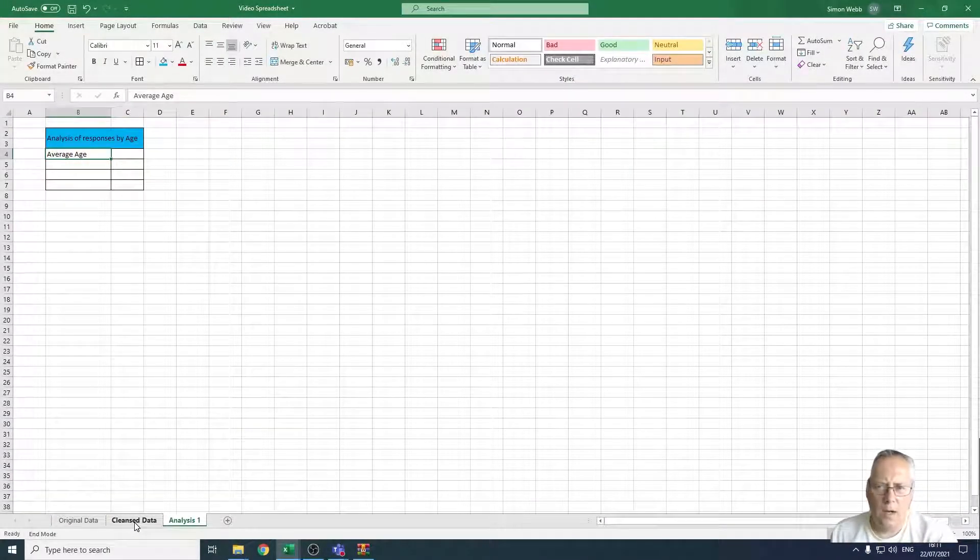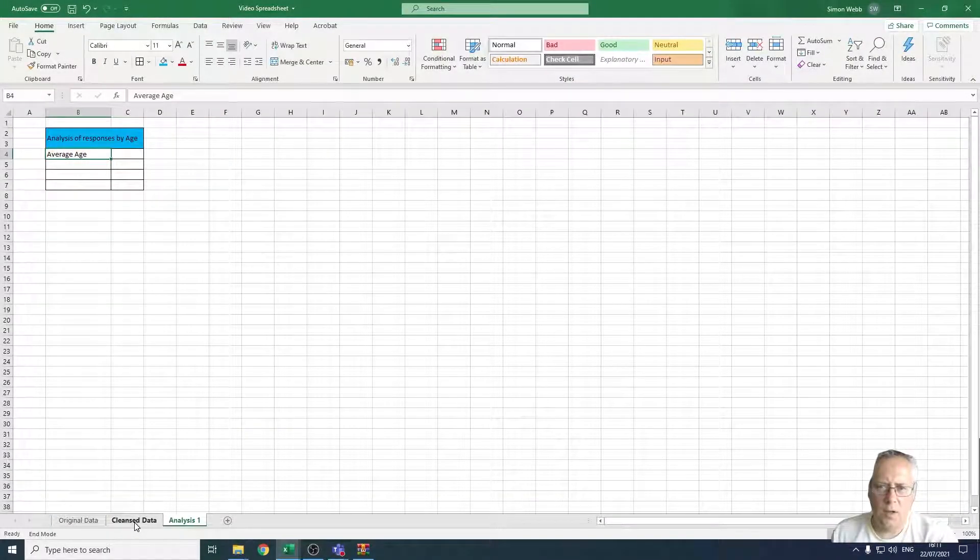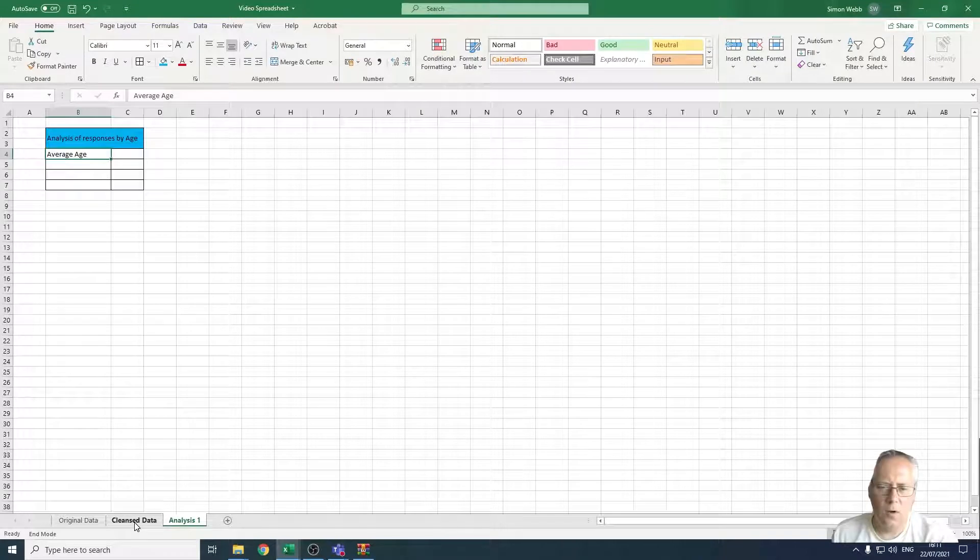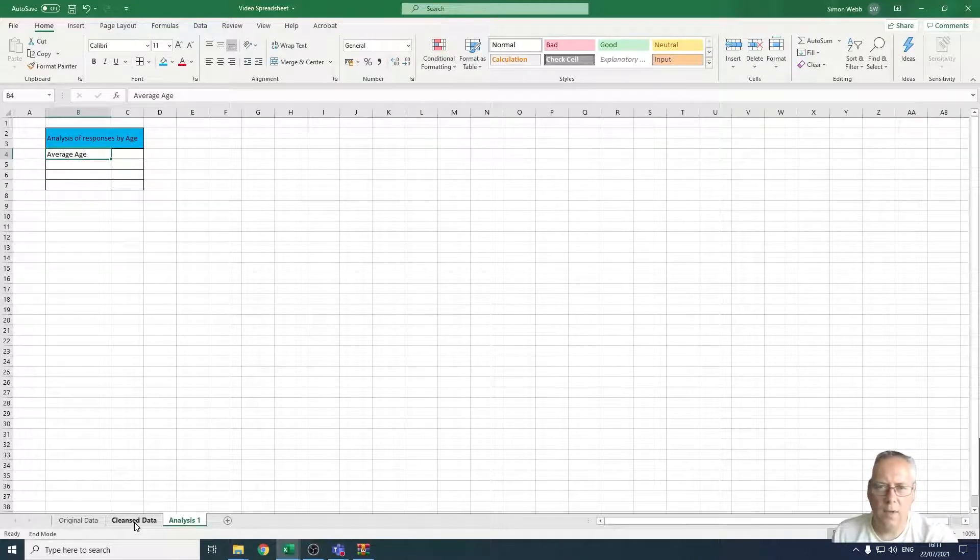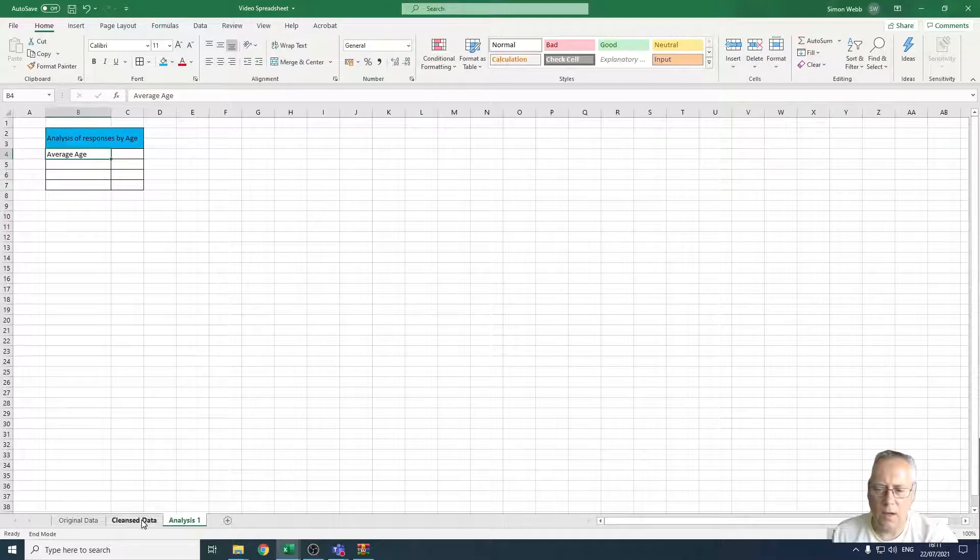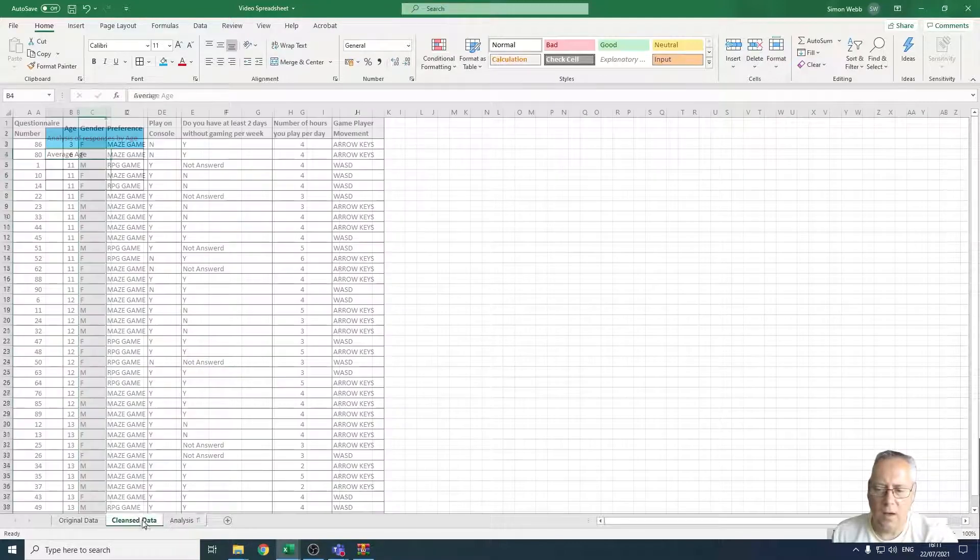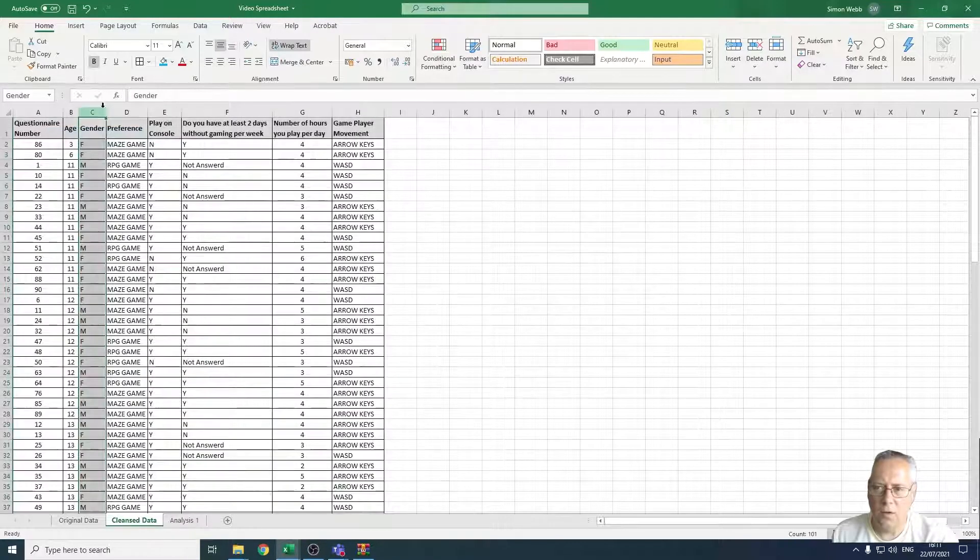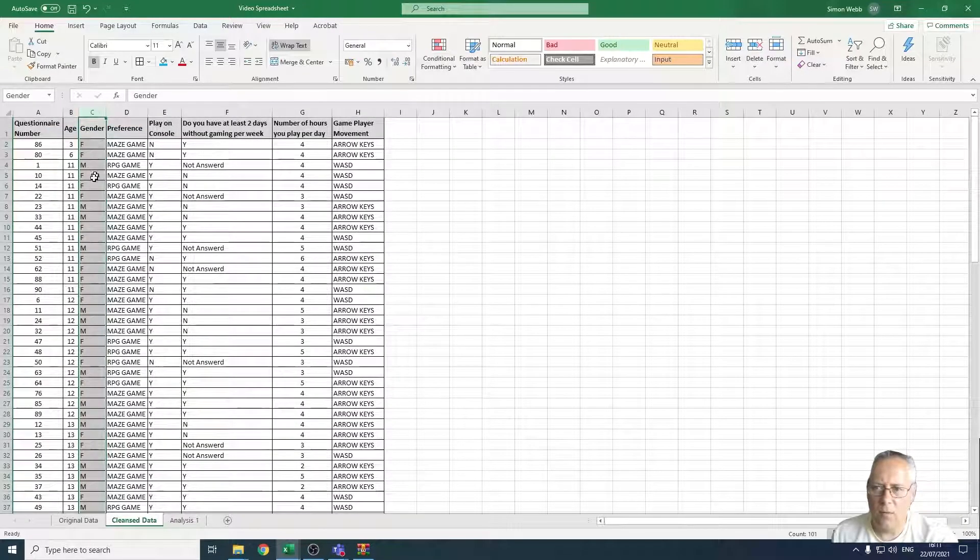Hi, we're now on to the analysis section and in this video we are going to be looking at working out the average age. So in the last part of the last section you should have understood about naming ranges.